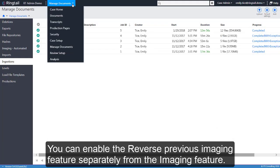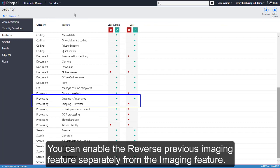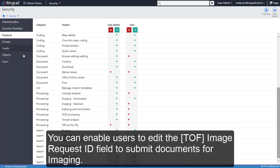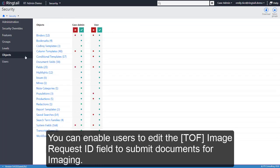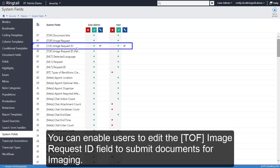You can now enable the Reverse Previous Imaging feature separately from the Imaging feature. You can enable users to edit the TIFF on the fly image request ID field to submit documents for imaging.